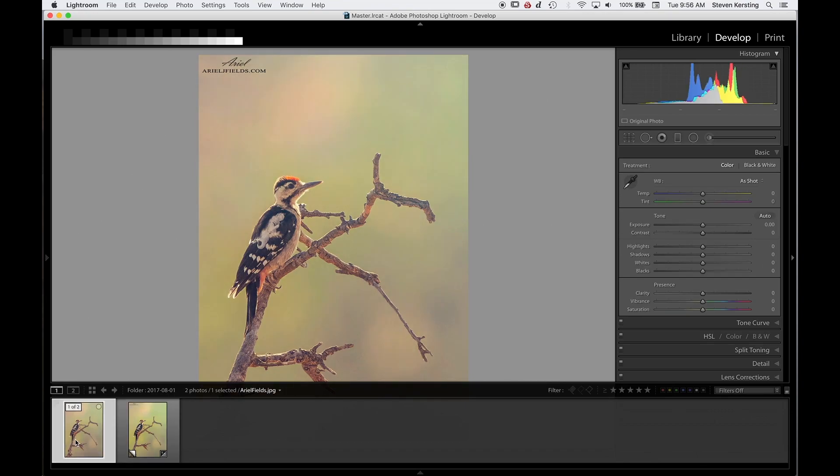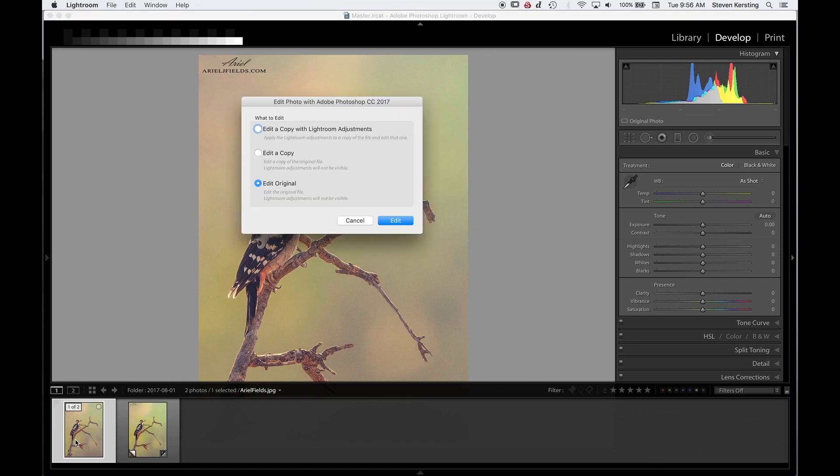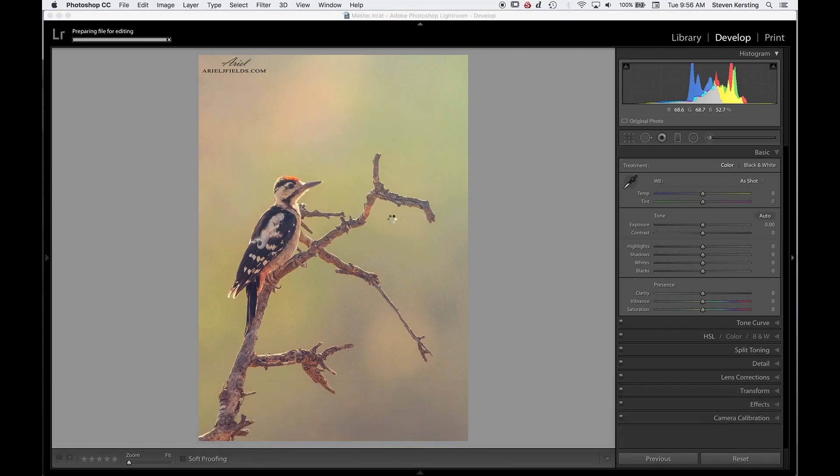And then we'll take the original and send it over into Photoshop. Because I feel Photoshop does a better job and it's less dependent on me, monitor calibration, and lighting, screen brightness. So we'll just send this over to Photoshop real quick. Edit the original.